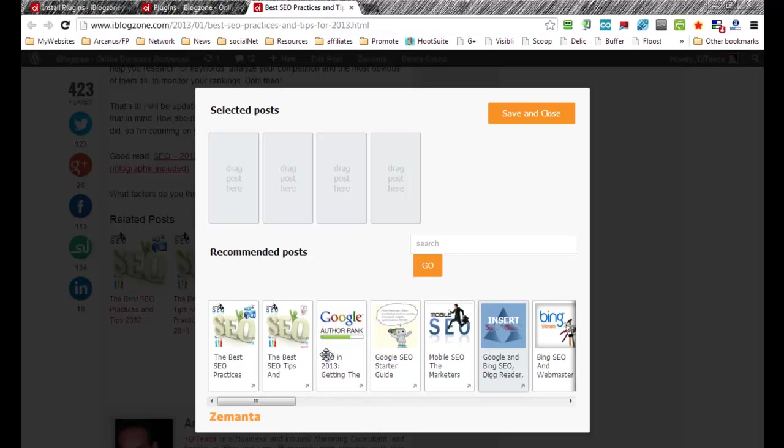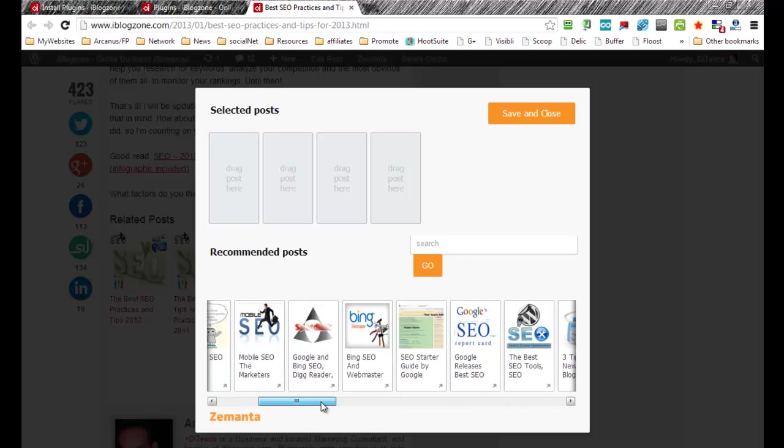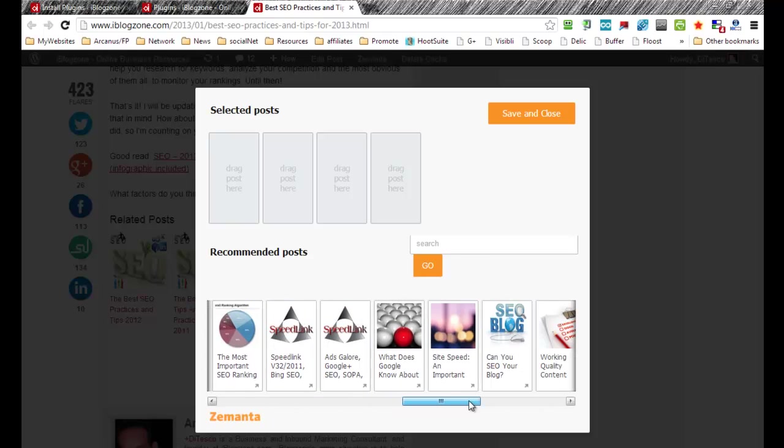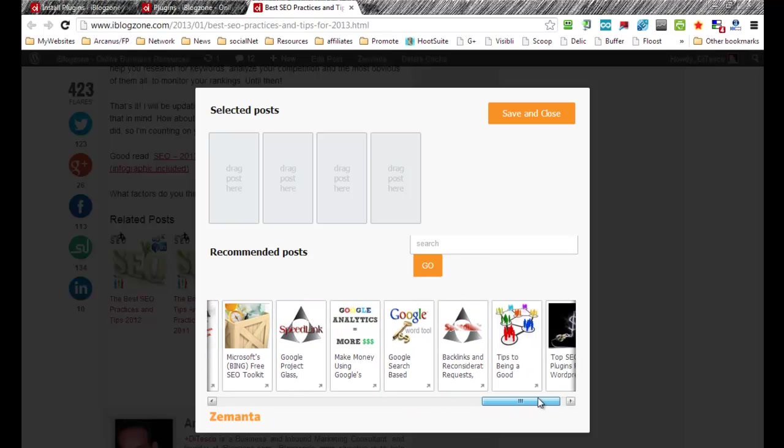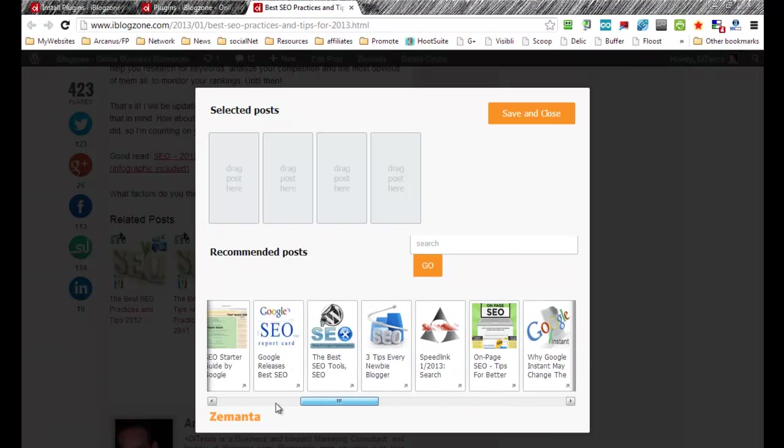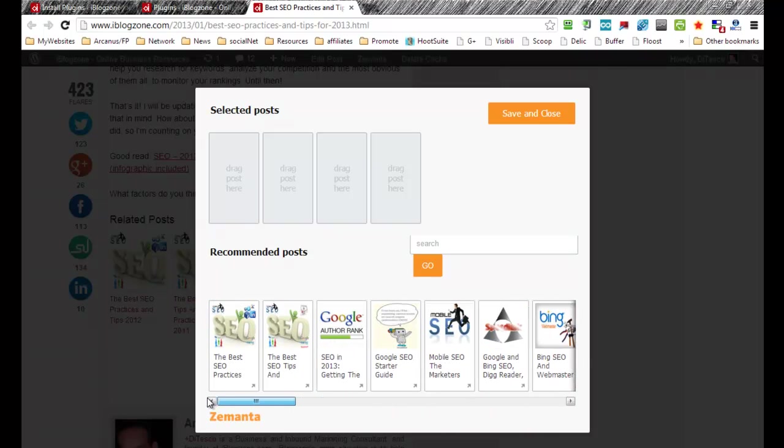So as you can see, it really returns quite good results, pretty accurate. This is all related to SEO here.